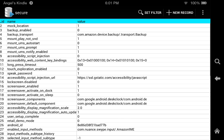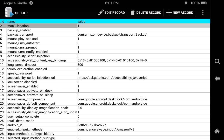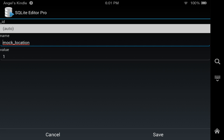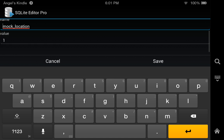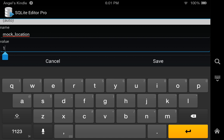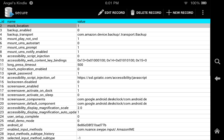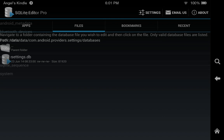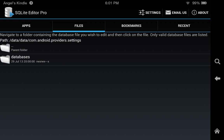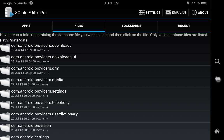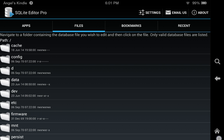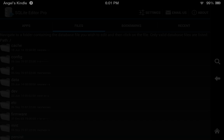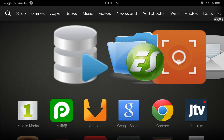And the value of mock location on your tablet is going to be on zero, so all you've got to do is select mock location, edit it and put one, and save it and restart your Kindle Fire. And you should be able to use the GPS.